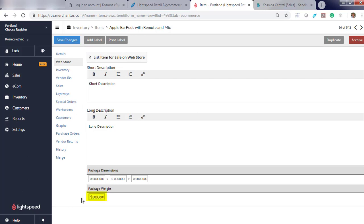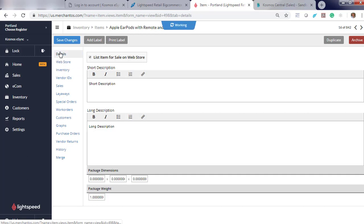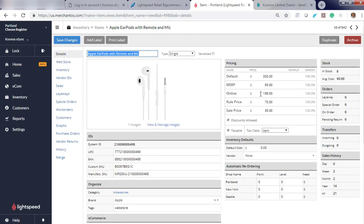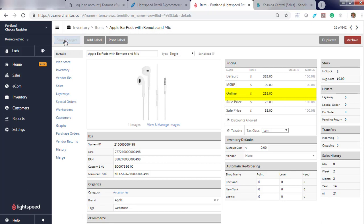BigCommerce also requires a weight. You can add a weight or you can leave it at zero. We will send the value of zero to BigCommerce. Click Details. Let's update the price to $255. Hit Save. Now we've just updated the timestamp.